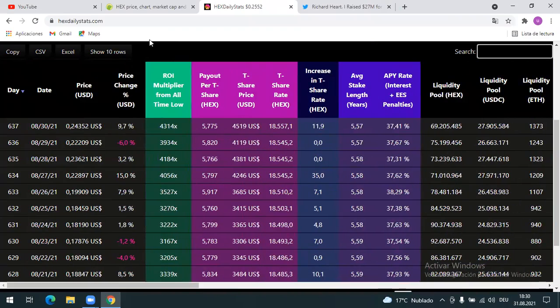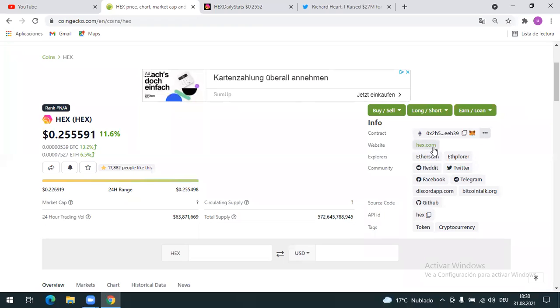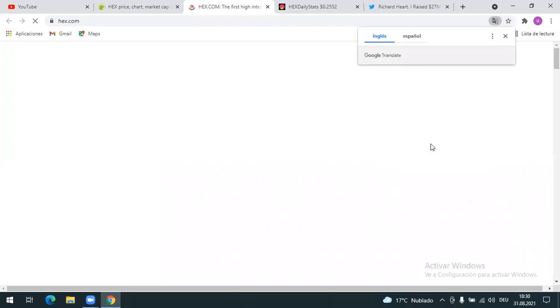Now HEX is at 25 cents. Don't miss out, get you some HEX. Stake it guys. If you go to HEX.com here you can buy it from here.